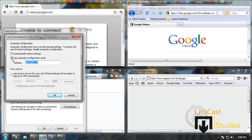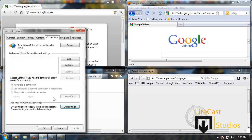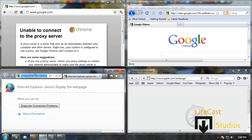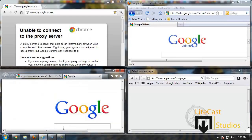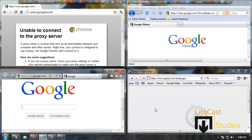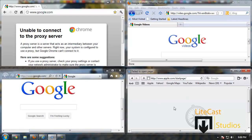Once you uncheck this box, it should work where it automatically detects if you have the internet connected. Click OK and you should be able to access the internet. As you can see, Google now works.